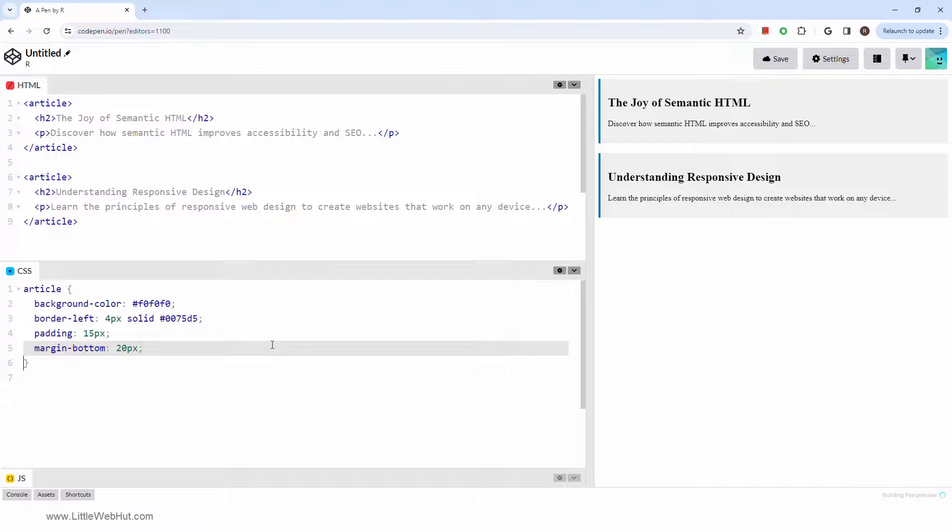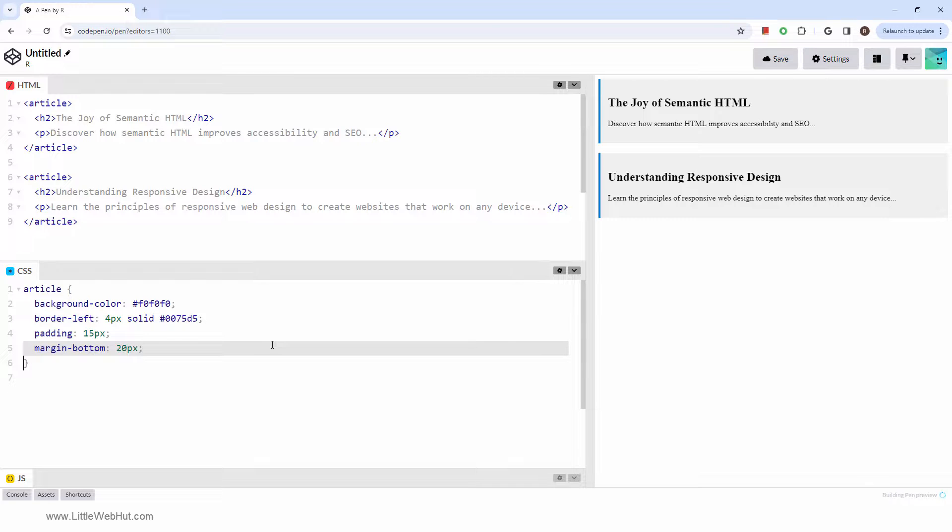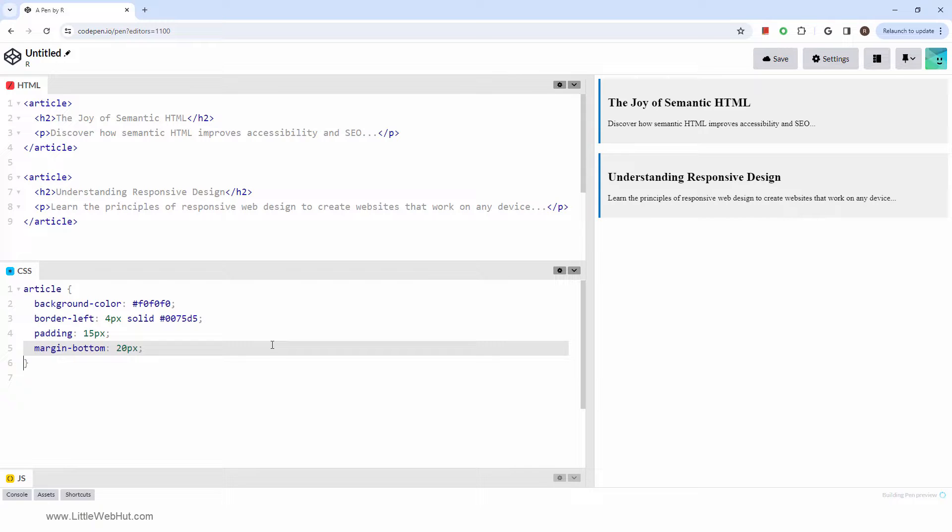And there you have it. When you're structuring content for the web, it's not just about making it look good. It's about making it meaningful and accessible, both for users and search engines. The article element helps accomplish that.